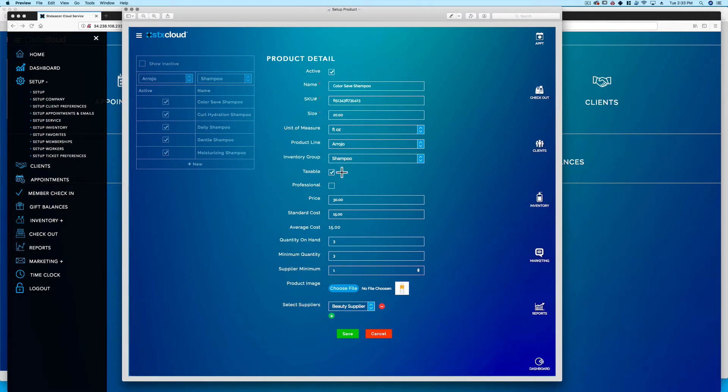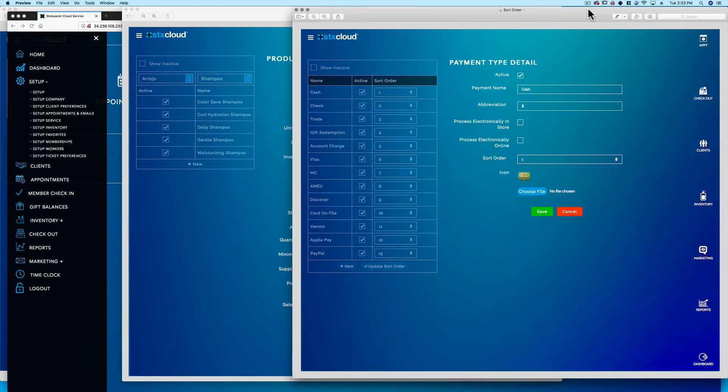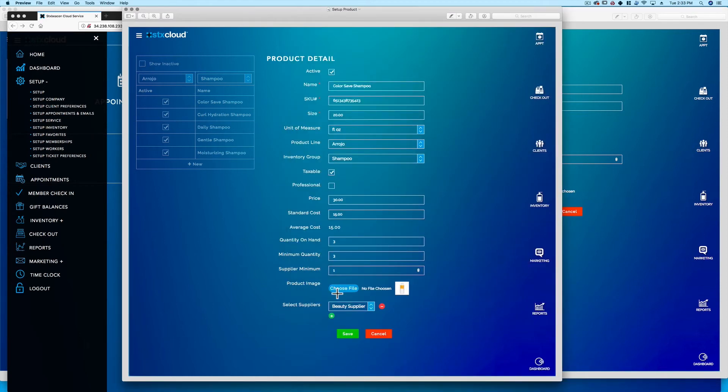Taxable check boxes infer that the line item is taxable when sold. Sort orders reorder how the list items are presented. Plus signs add new setup line items. Minus signs or trash cans remove the setup line items.